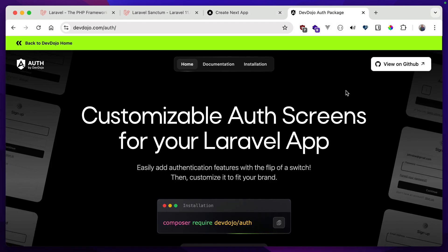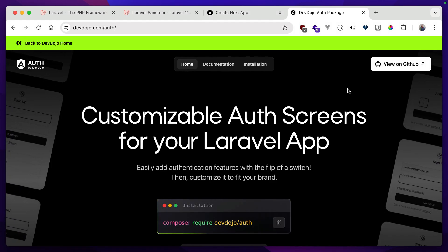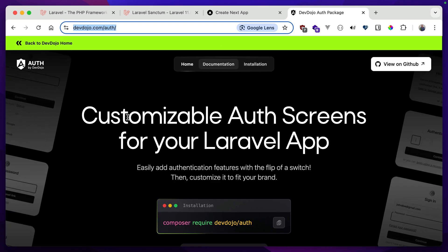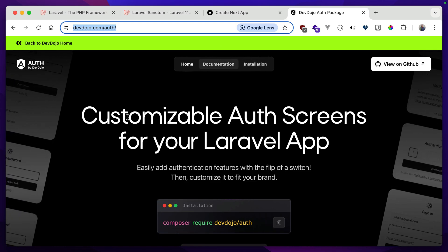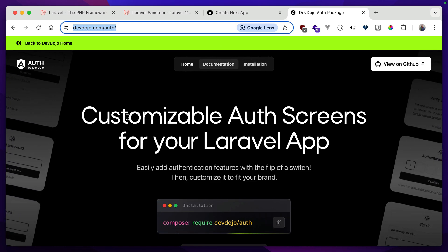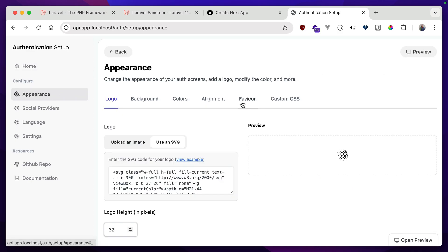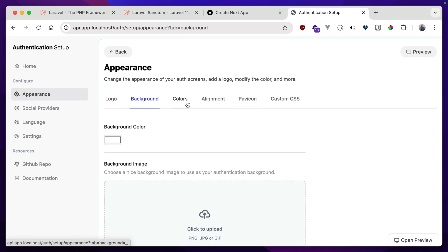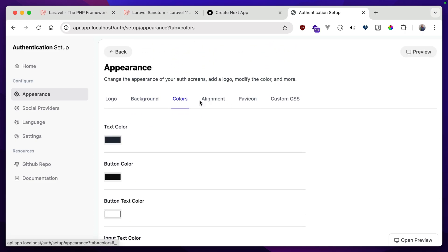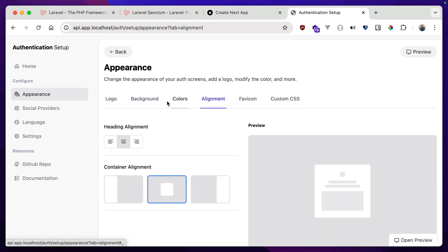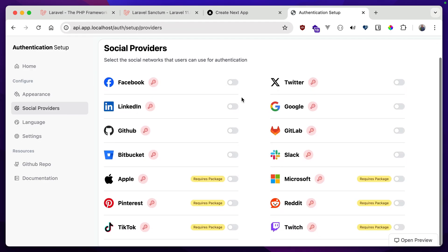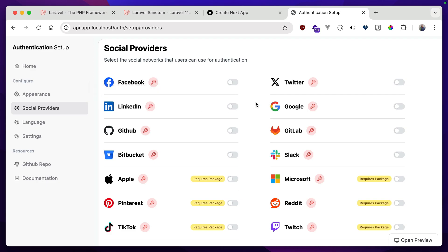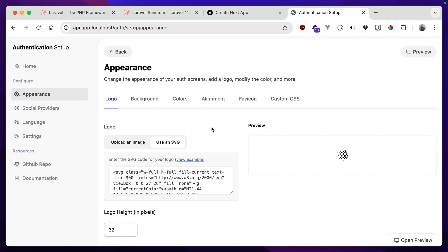So it's fully free and open source. You can check it out at devdojo.com slash auth, but this is what it looks like behind the scenes in our Laravel application. So because I'm in a local environment, I can view this auth setup route here, and it gives me the ability to completely customize my login screen. So I can choose the logo, the background, the different colors for buttons and text, alignments, fav icons, language, any kind of social providers. If I want to have the user be able to log in with any of these websites or applications, I just have to provide them with a particular key inside my env file for the Laravel application. And then it'll be automatically available on that login screen.